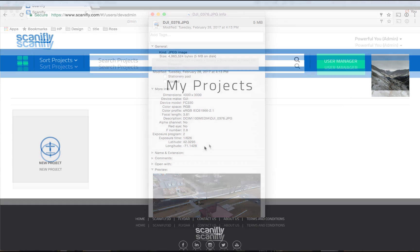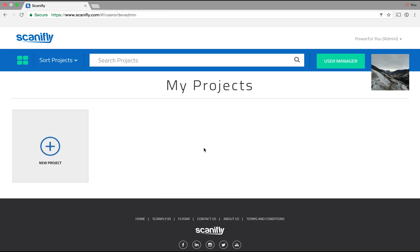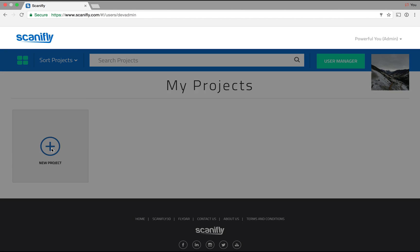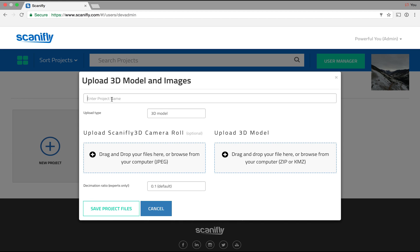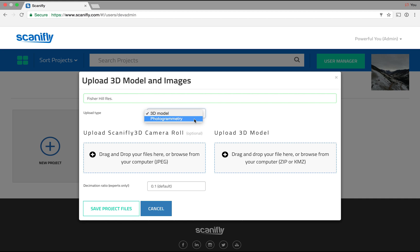So here we're looking at the My Projects page. Go ahead and click on New Project and then name your project. Now since we're creating a 3D model and not uploading an existing one, choose photogrammetry in the upload type drop-down menu.